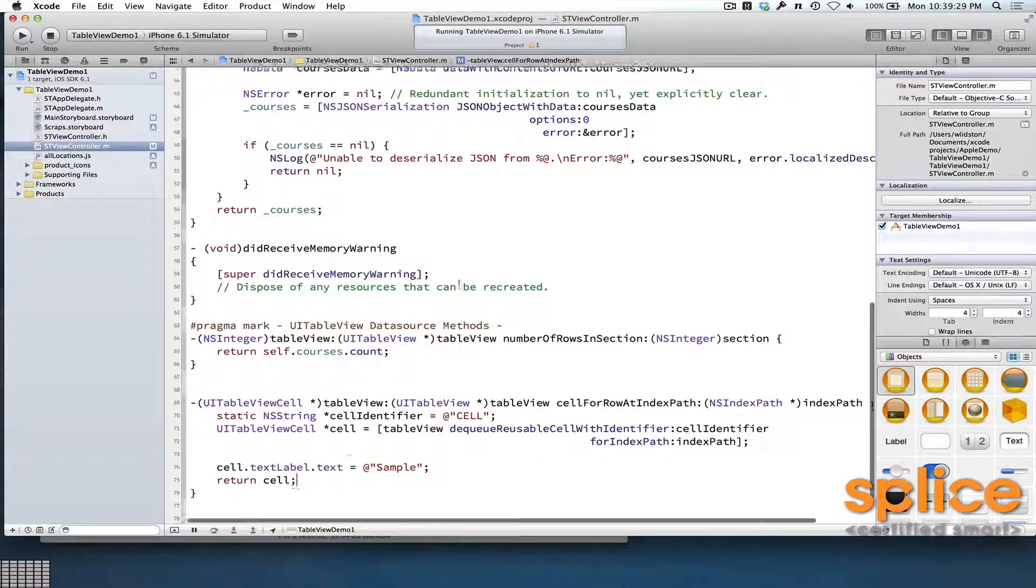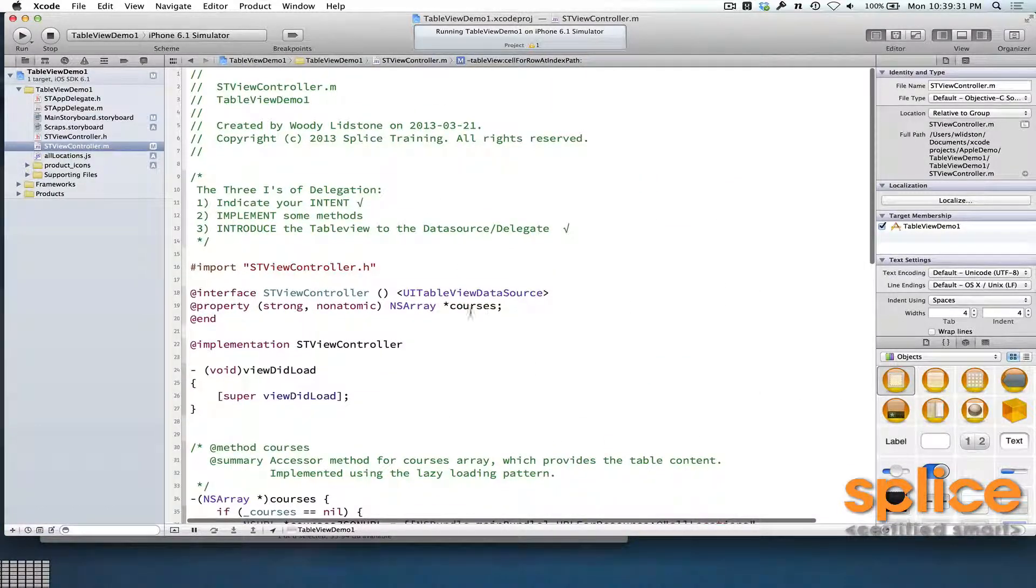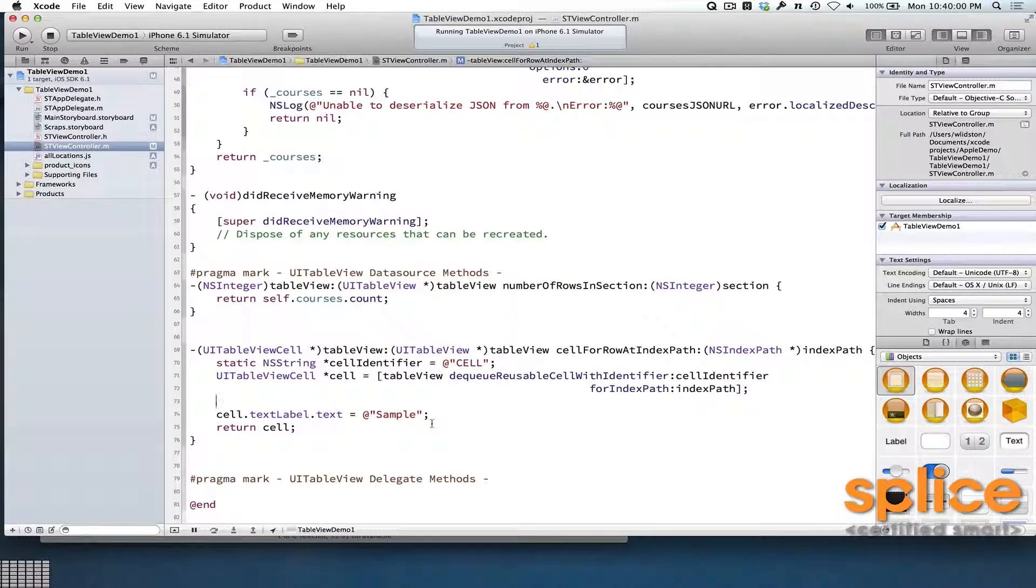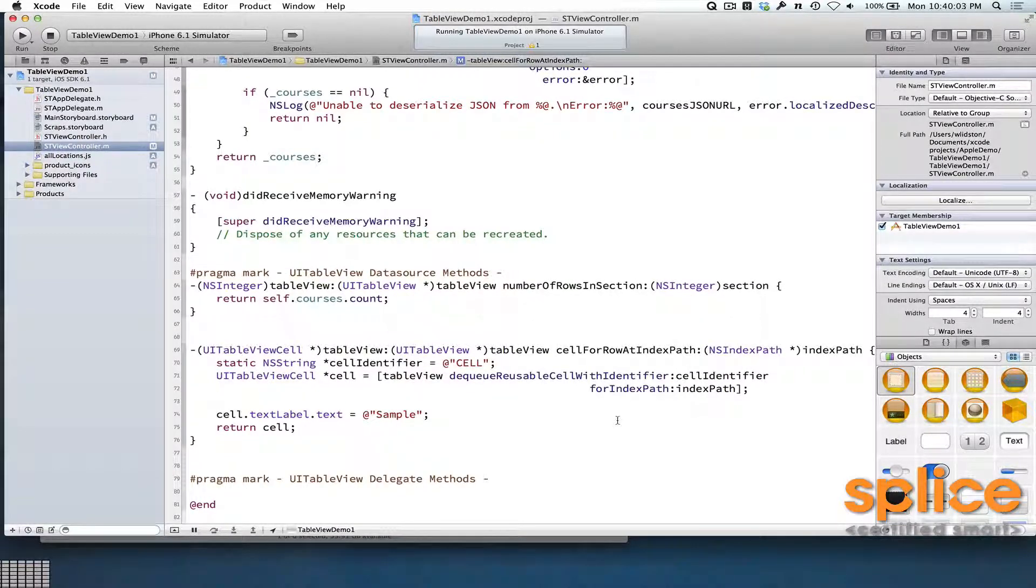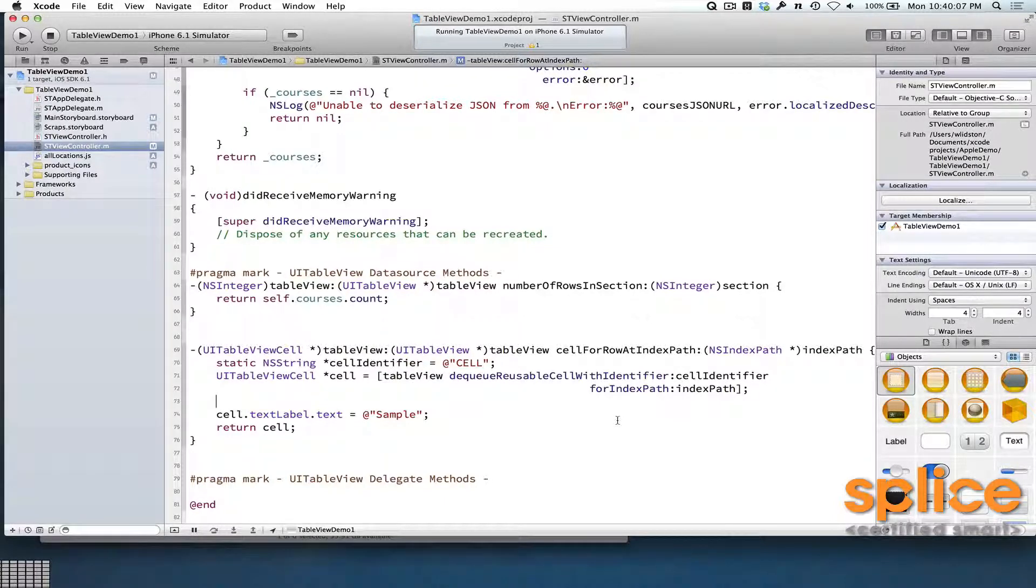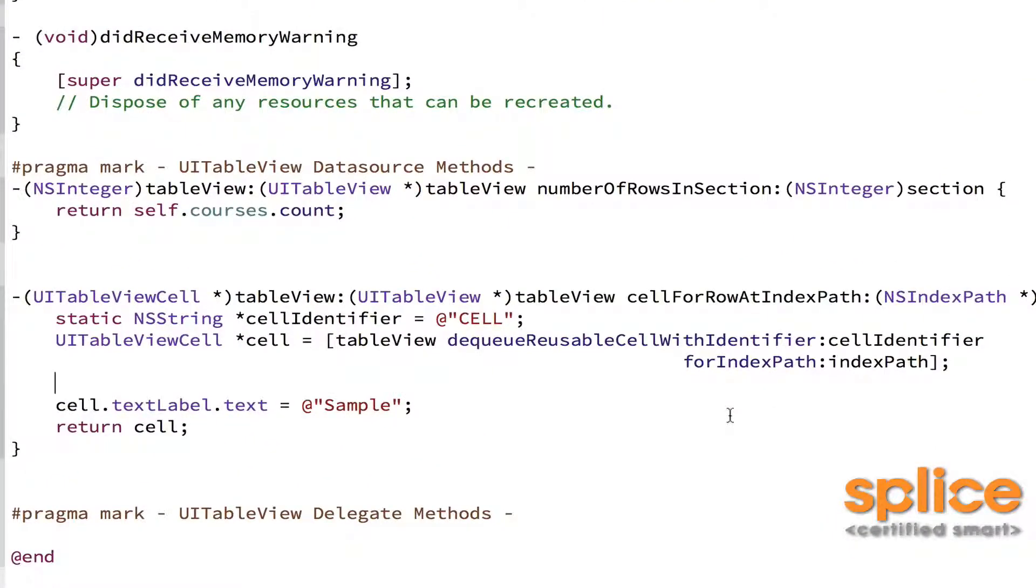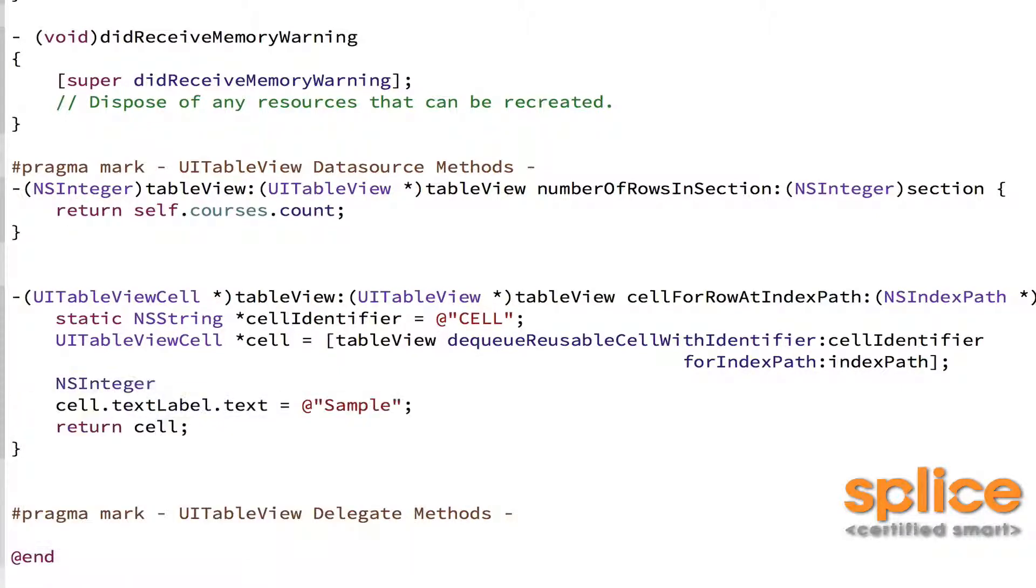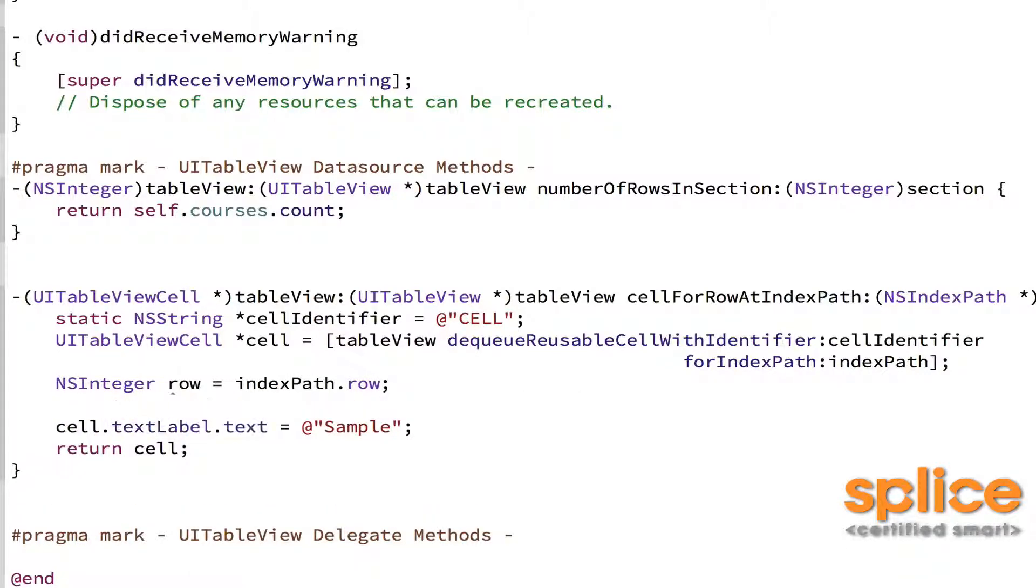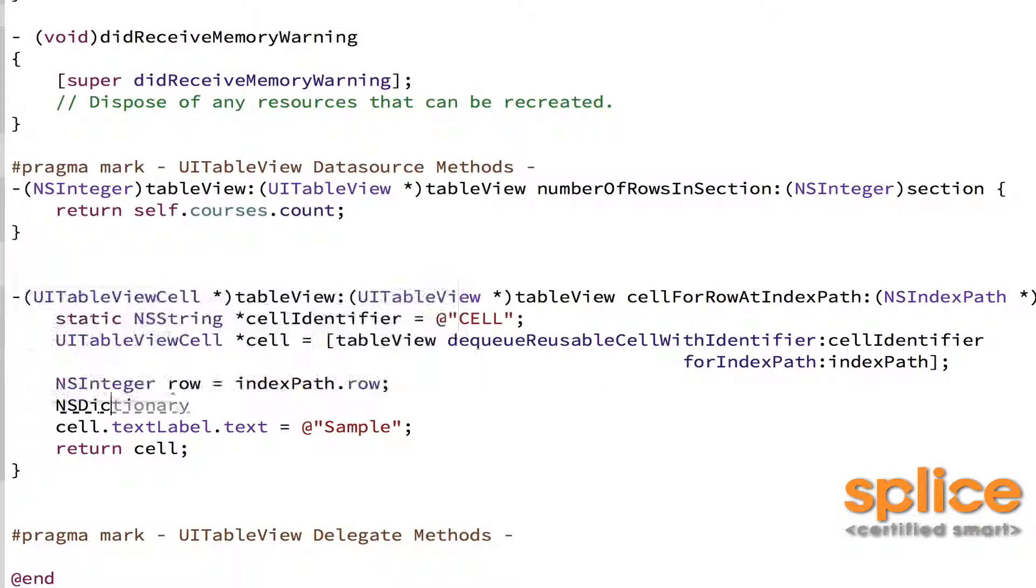Now, this backing array for me is an array of courses, and those courses are dictionaries. So I have an argument called indexPath. IndexPath contains the row that the table view is interested in, and it also contains the section that the table view is interested in. Now we only have one section in this table view. So I'm just going to go read the row. The row is indexPath.row.